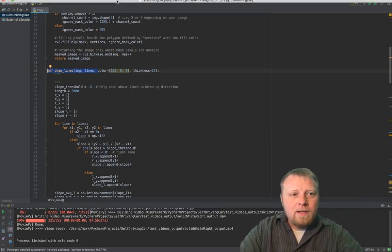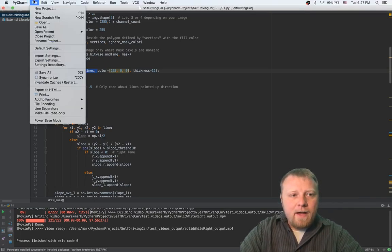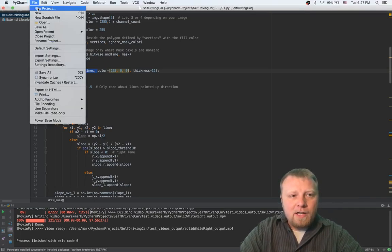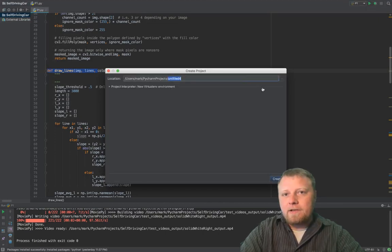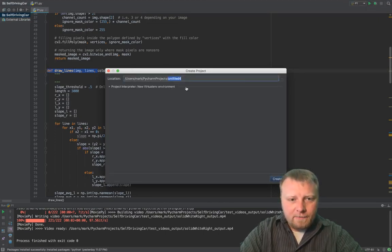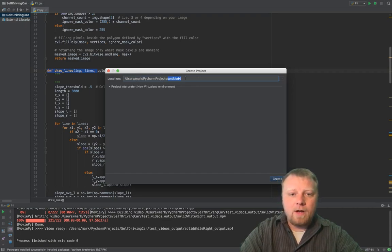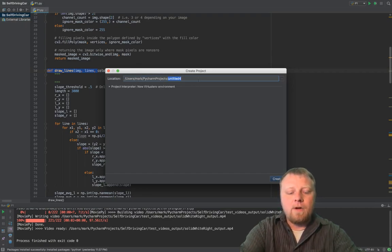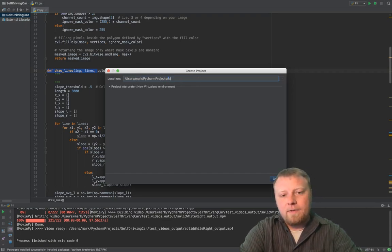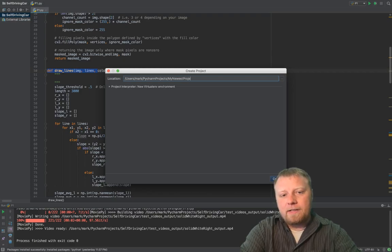So let's go to File and New Project, and I'll show you how to start a new project. Right away, it tells you where do you want to put this project. You want to put it in whatever directory you want, call it what you want. This is my newest project.